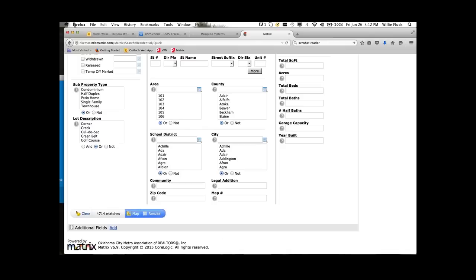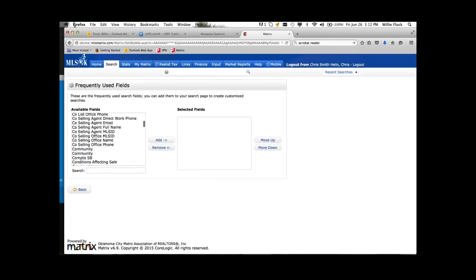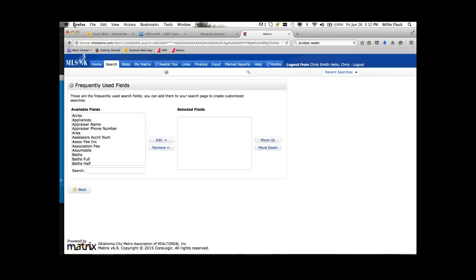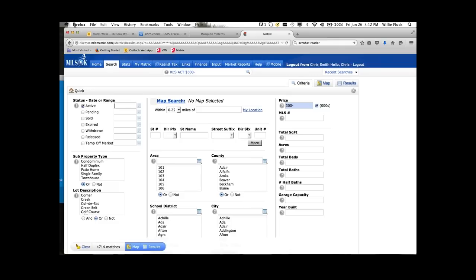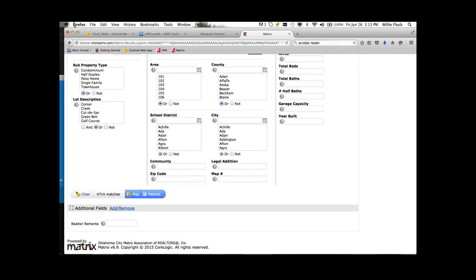If you need to add any additional fields — for example, these are the fields provided on the search template, but if you need an additional field like whether they have a pool or what stories it is — you can come down to Add. These are the fields available to add to a search screen. I'm going to add a field for realtor remarks and add it to my search screen. Now when I go back to the quick search, down at the bottom I have the realtor remarks field. Once you put something there it'll remain until you remove it — to remove it, go to Add/Remove and move it back to the left-hand side.